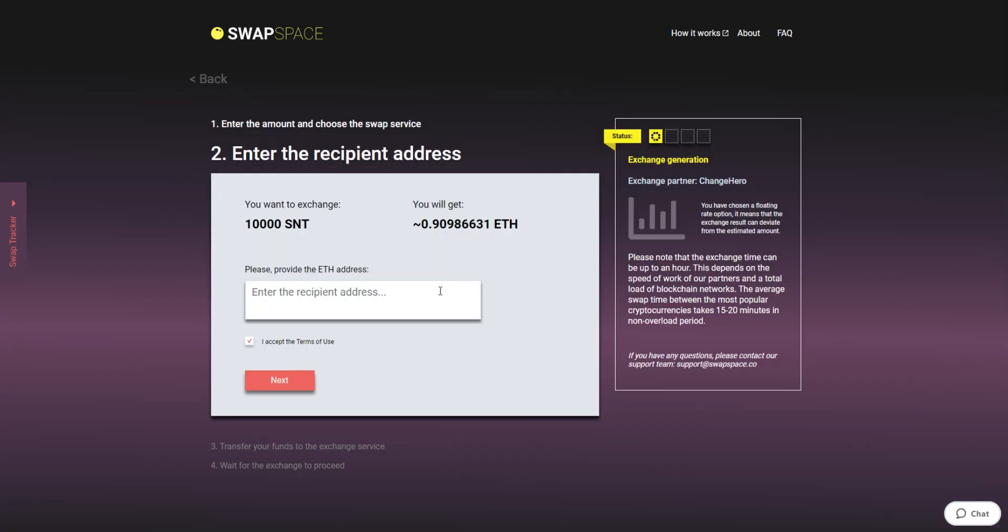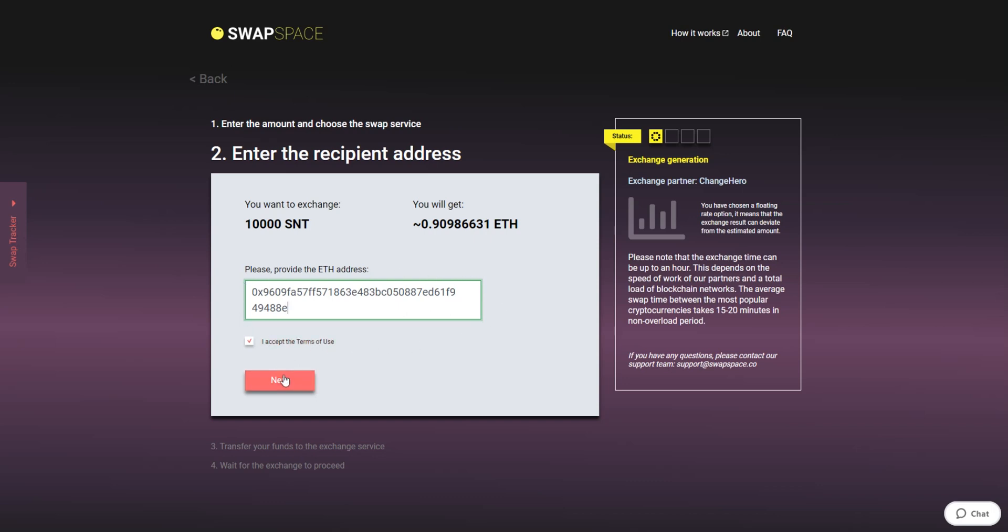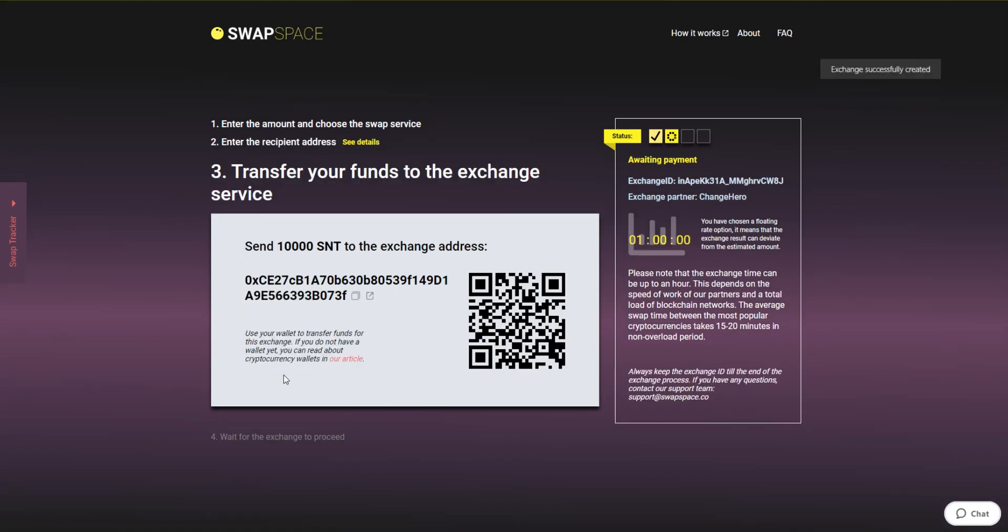On Step 2, enter the recipient ETH address where you would like to see your Ether. Check the information carefully and make sure that everything is correct. Transactions are irreversible and you can't get money back. If everything is fine, hit the Next button and you will be directed to the next page.